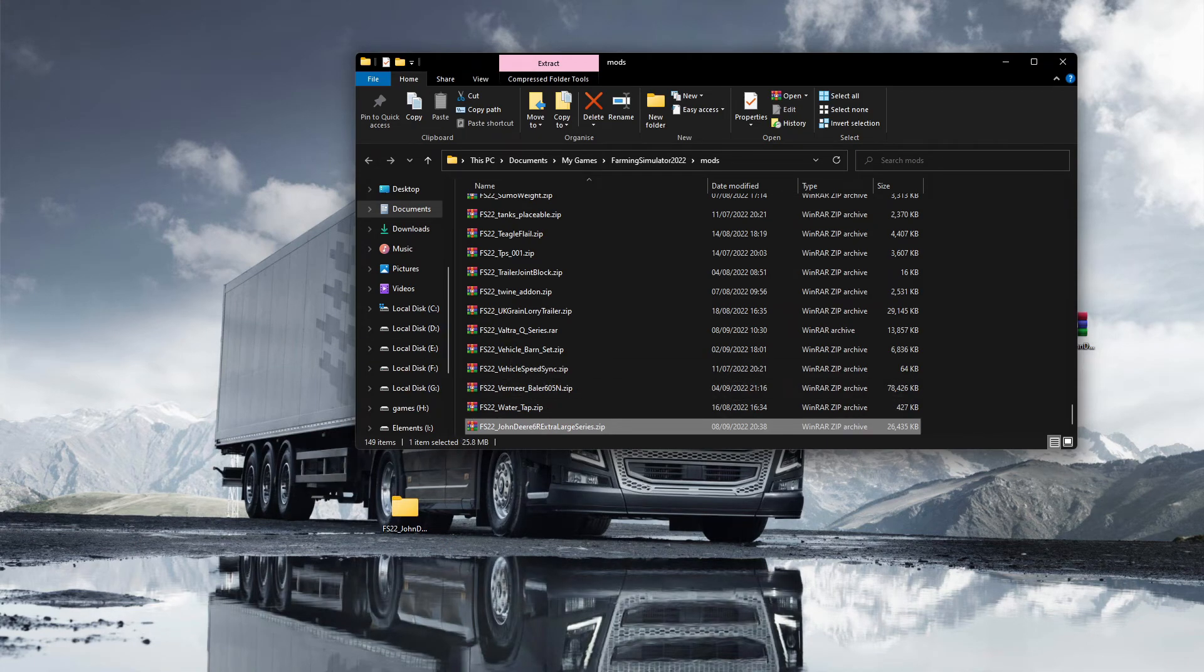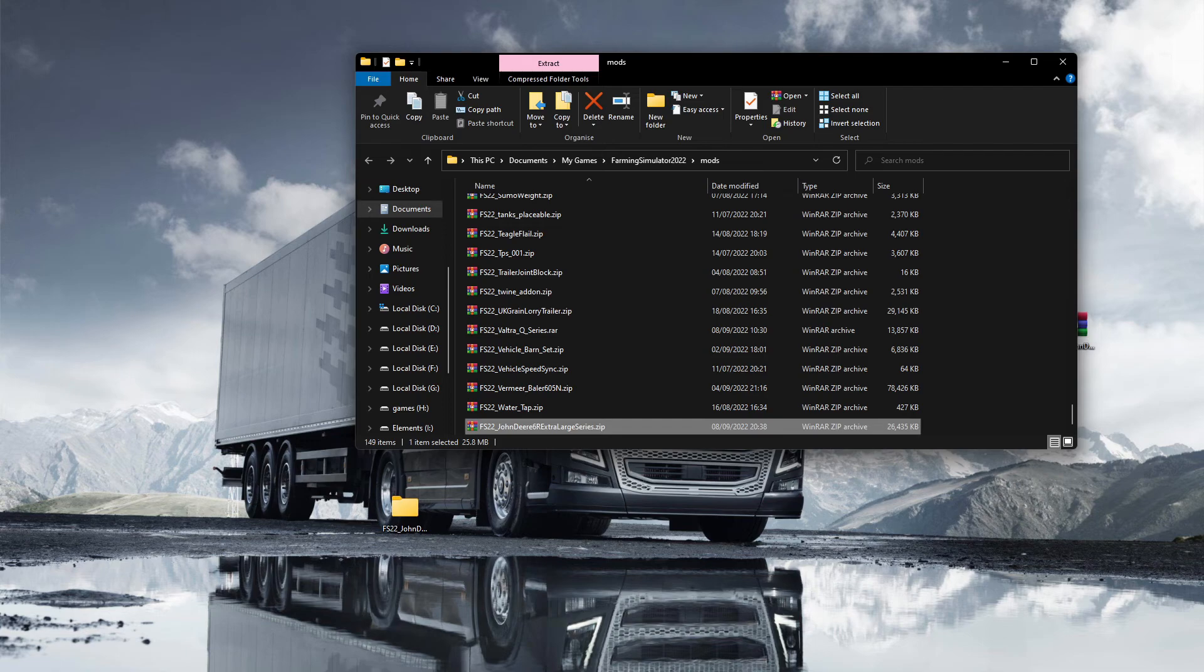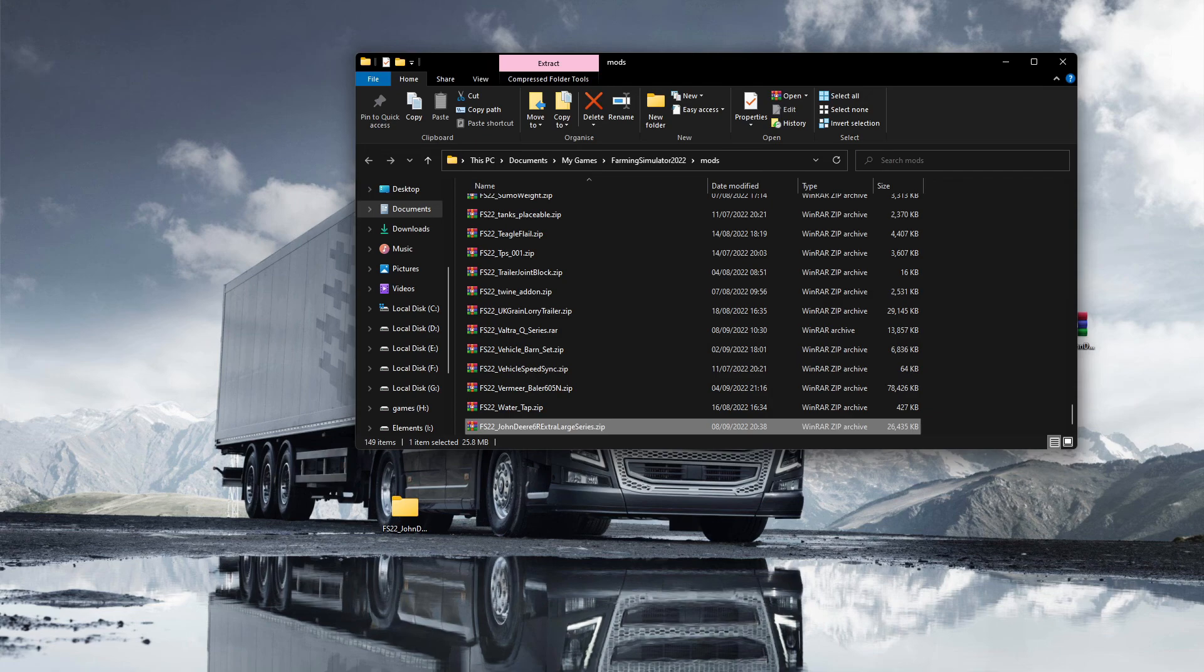So that is how you add an animated CB aerial in 2022 Farming Simulator. If you have liked what you see, please do give it a thumbs up. Thank you very much for watching, and until the next time guys, bye for now.